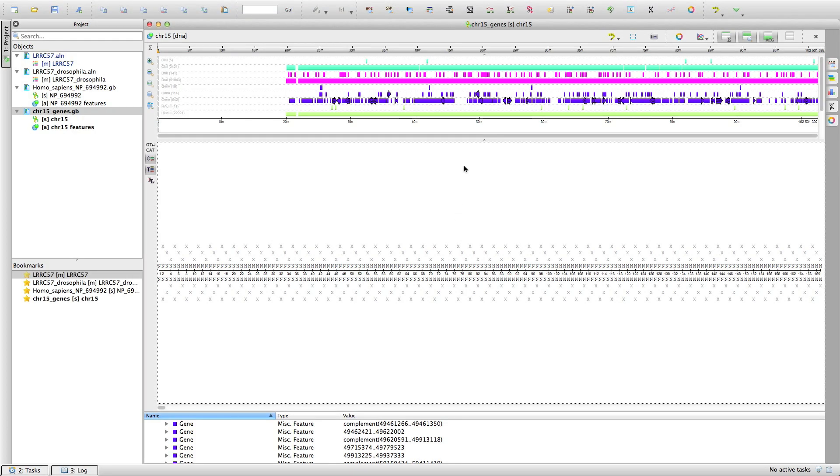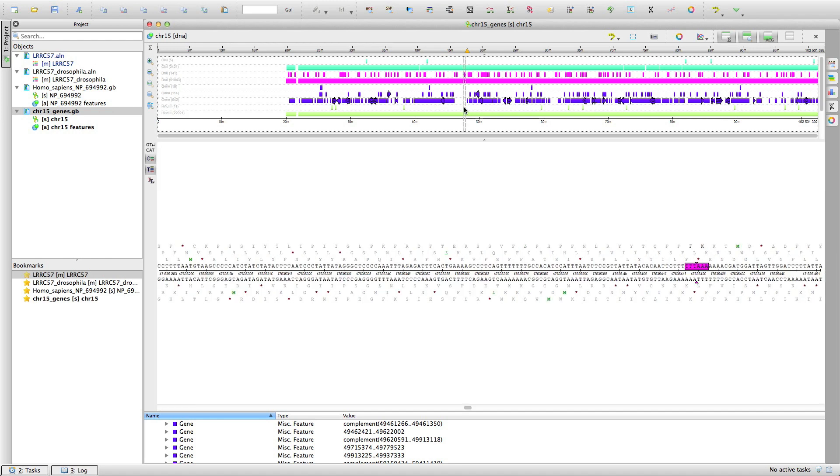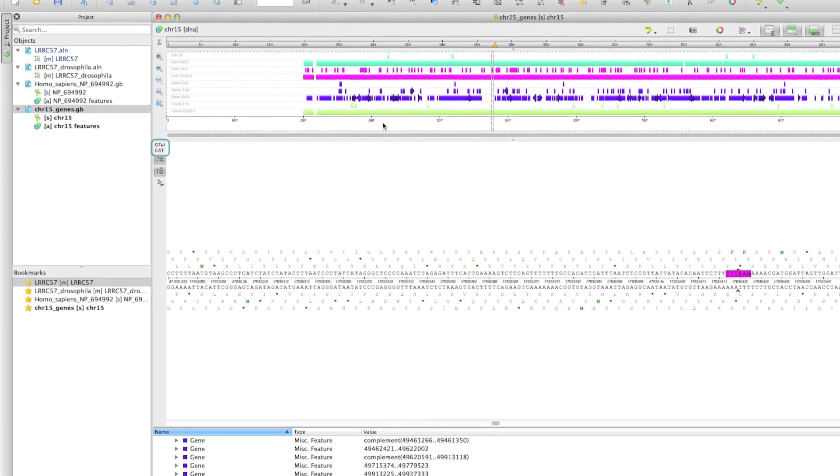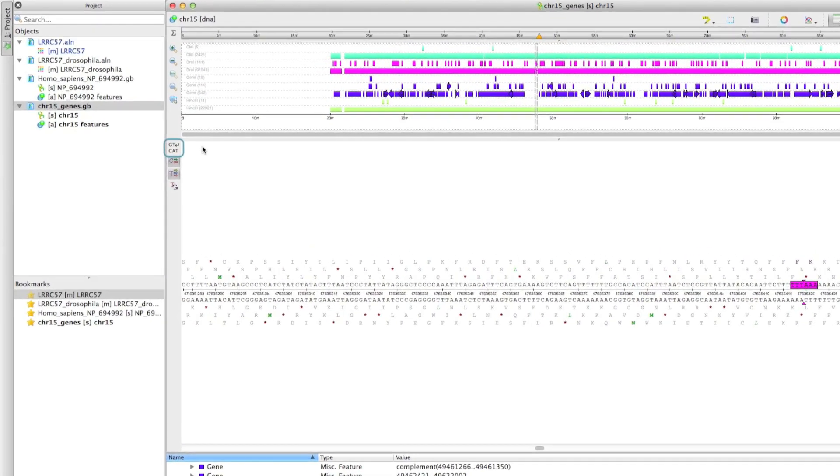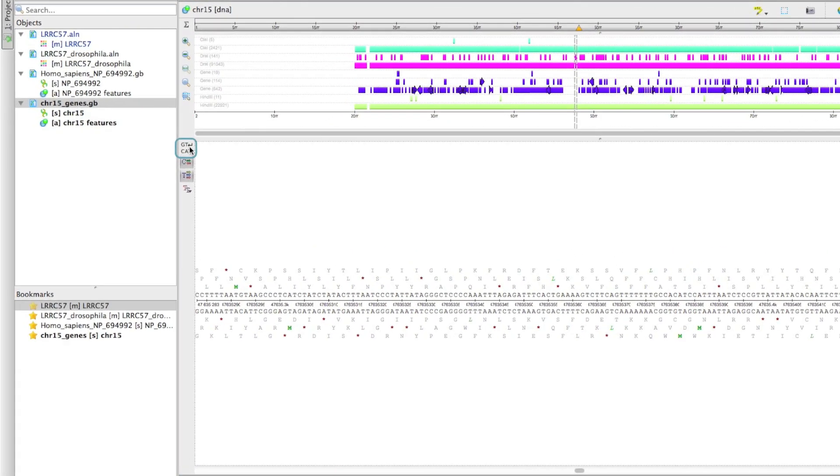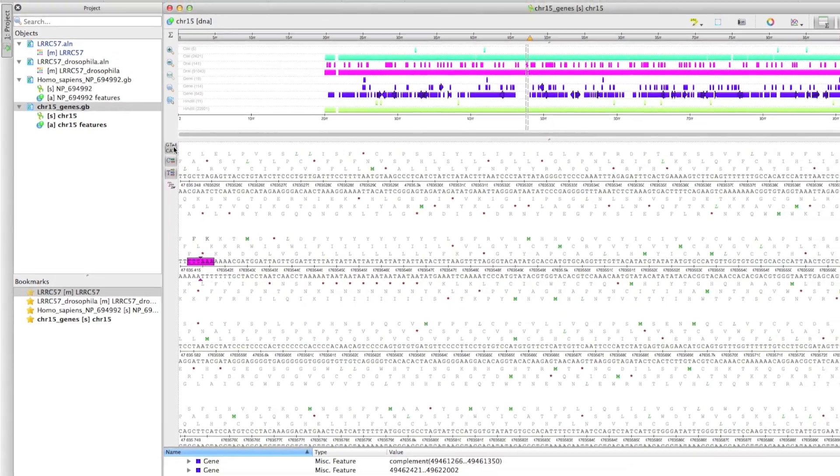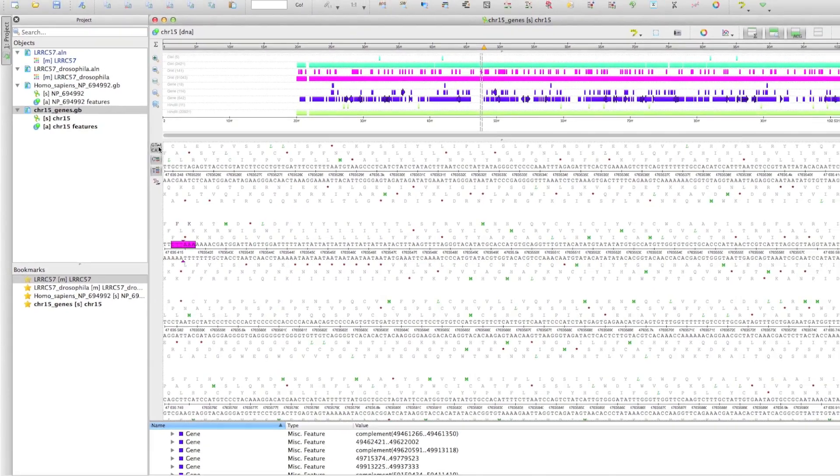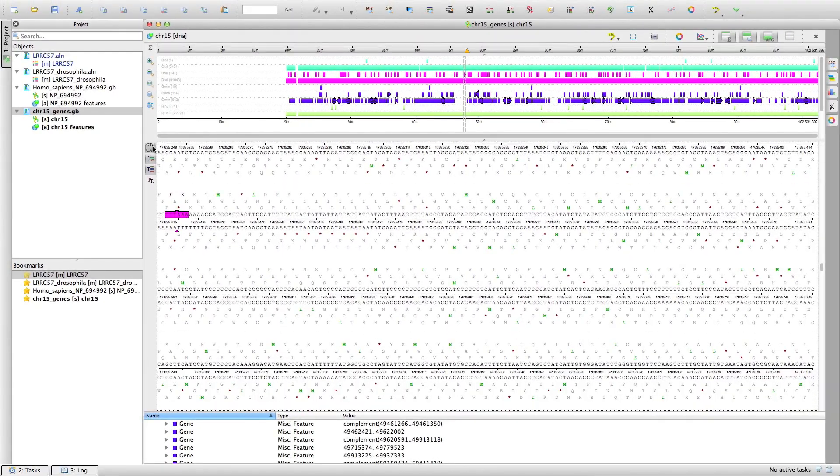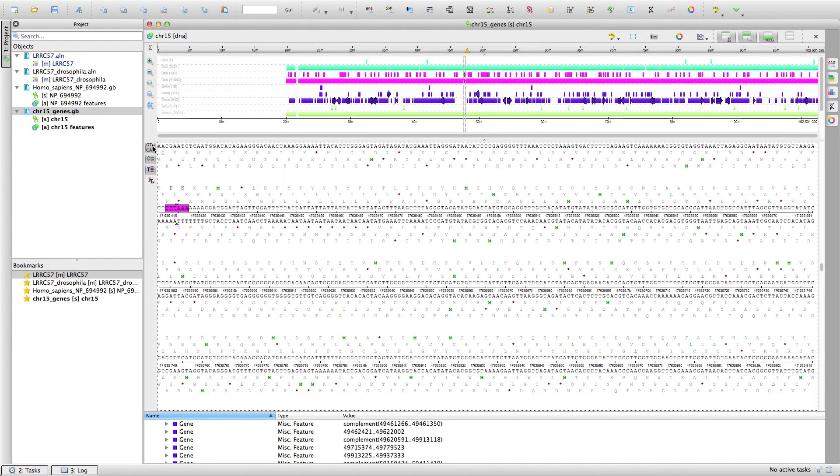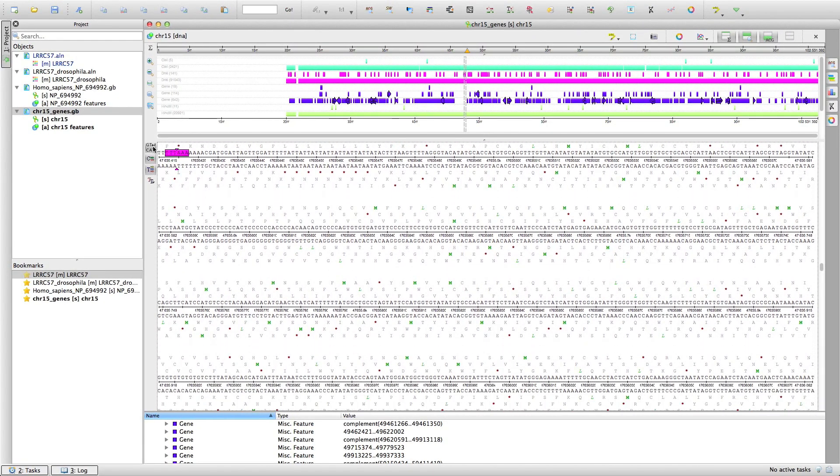Let's look at chromosome 15 of the human genome that contains the LRRC57 gene. There is a new option in the sequence view. You can now wrap the sequence into lines and observe more characters at a time.